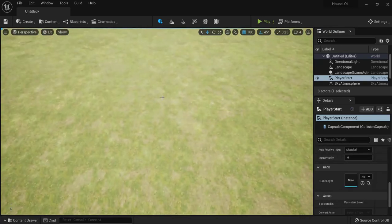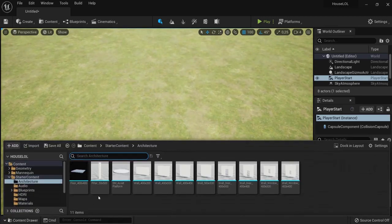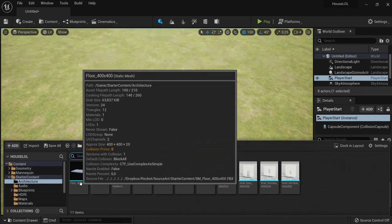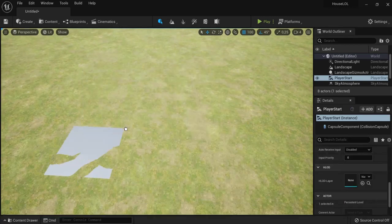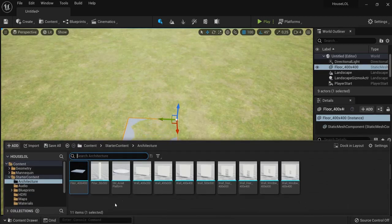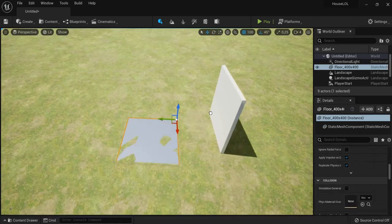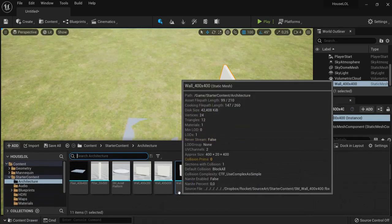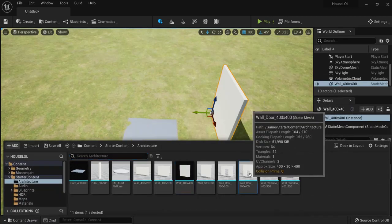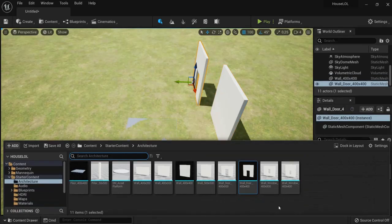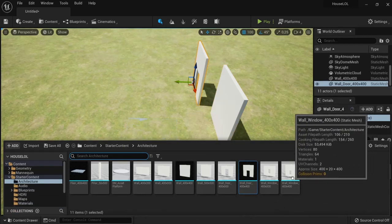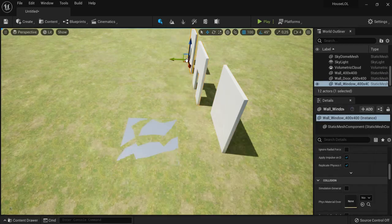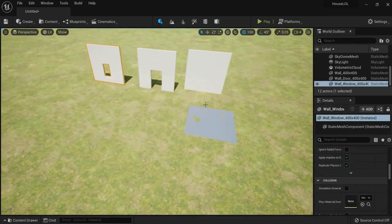First of all, I'm going to hit G once again to get rid of these icons so I can work freely. We are going to need the floor of 400 by 400—we will fix this up a little bit later. We need the wall of 400 by 400 in this tutorial, and also the wall door and the wall window of 400 by 400.